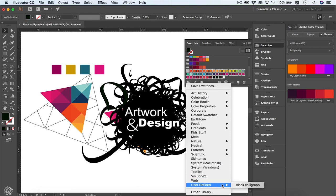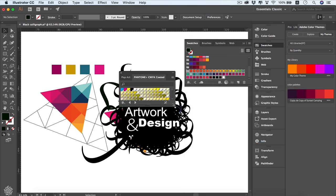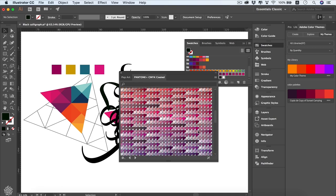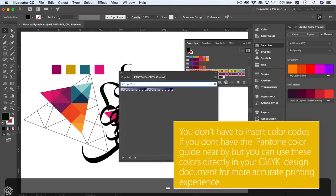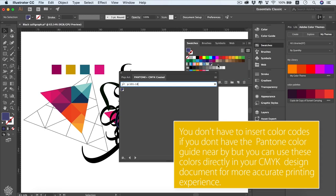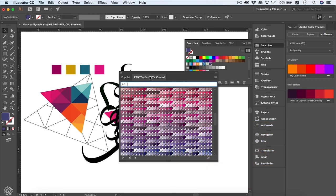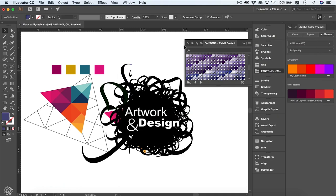To access saved swatches in another file, click that button and find your saved swatches. One of the most important presets are the Color Books — you'll see Pantone Plus CMYK Coated and Uncoated. These are essential for any designer who prints in CMYK. Opening CMYK Coated, you can scroll through all the colors and search by color code — for example, type B101-14 to find and select that specific color, adding it to your swatches.